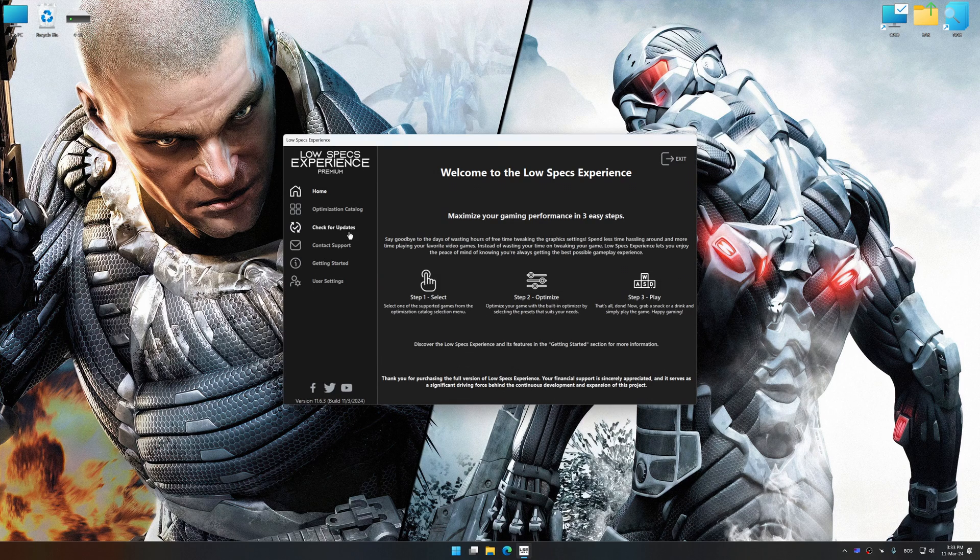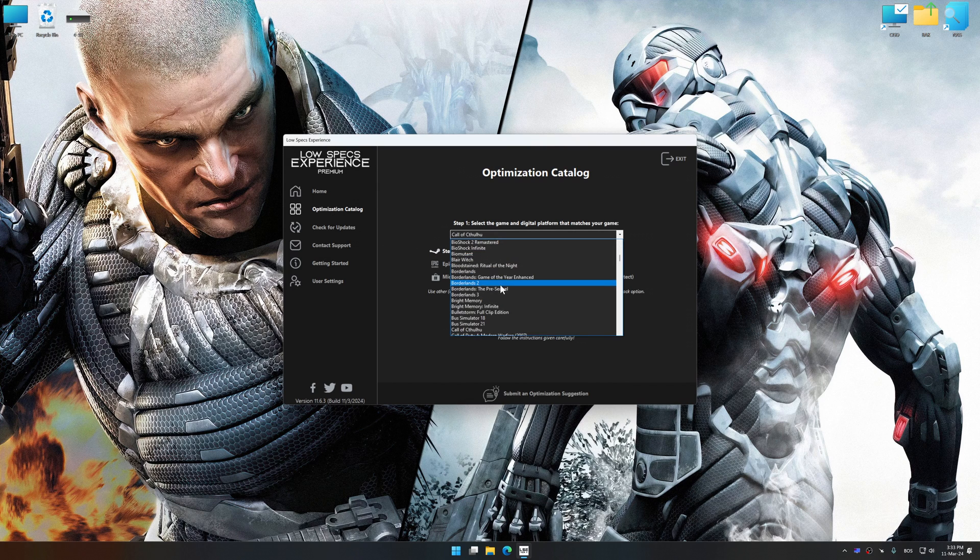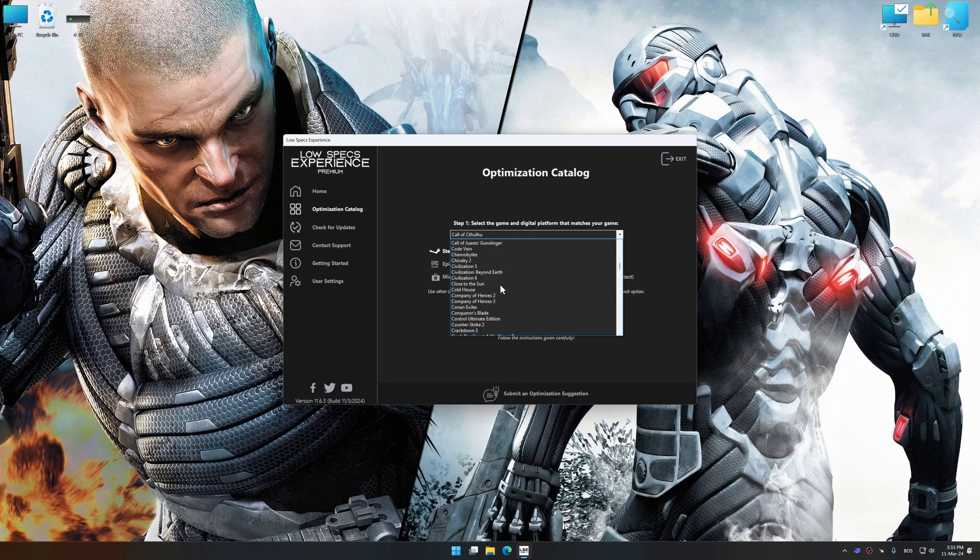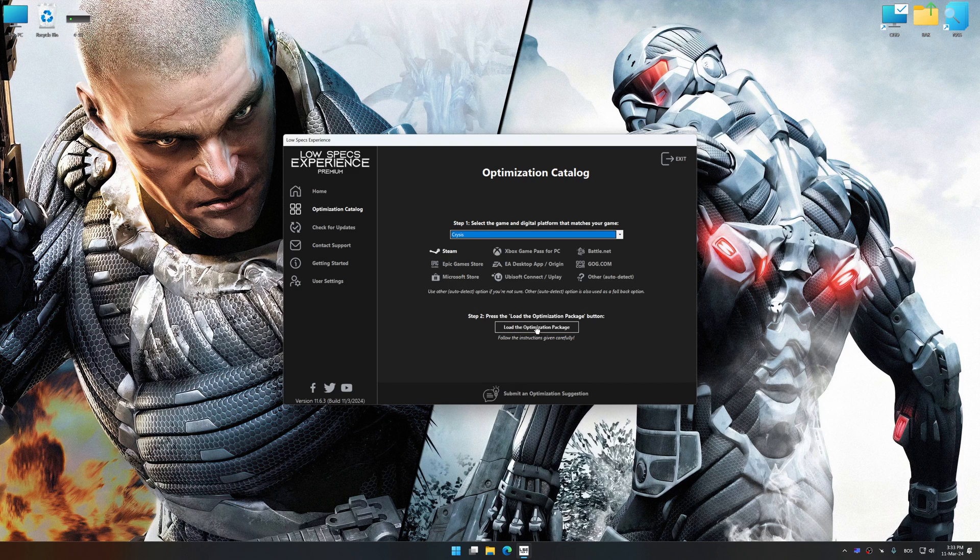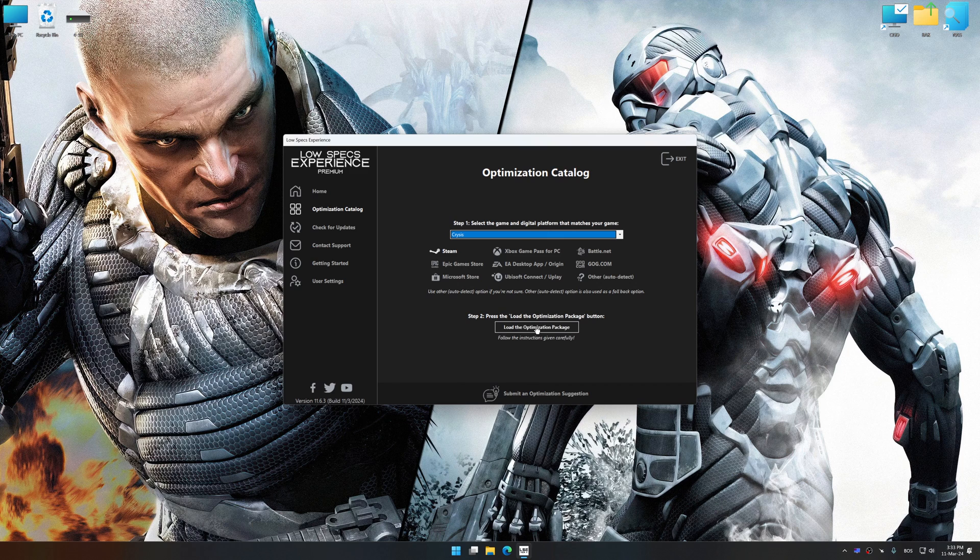Now select the optimization catalog, select the applicable digital platform, and then select Crysis 1 or Crysis Warhead from this drop-down menu. Once done, press the load the optimization package.